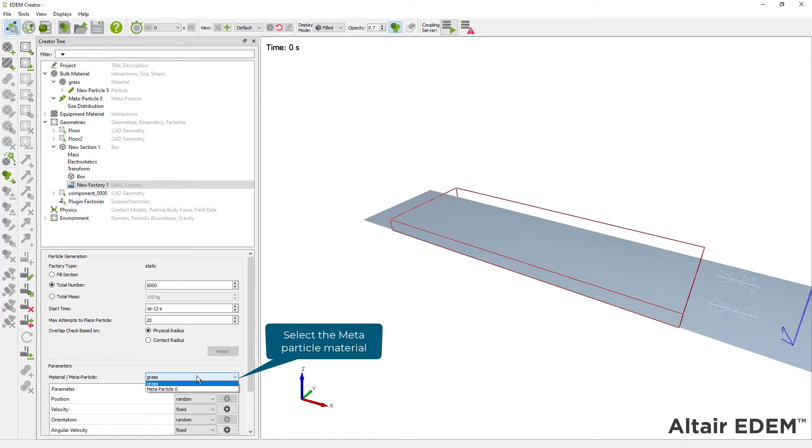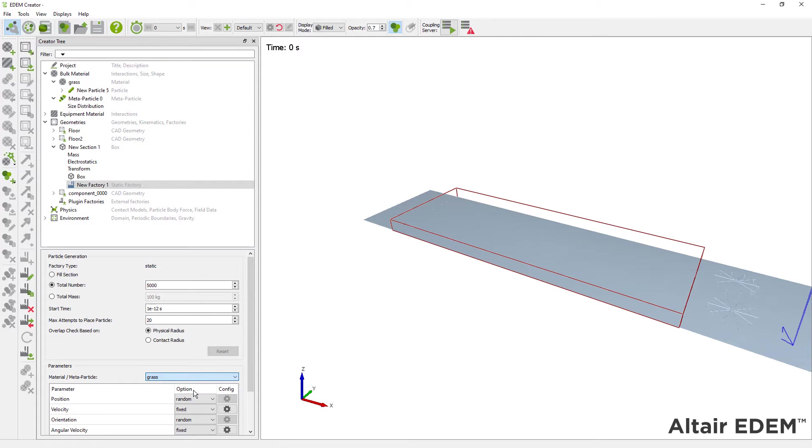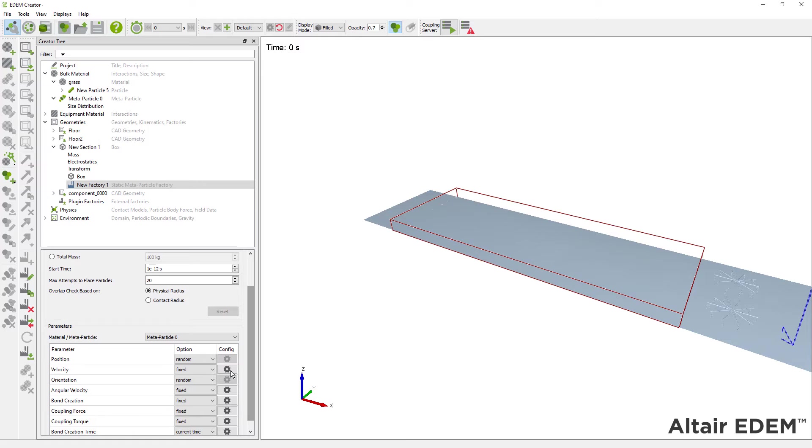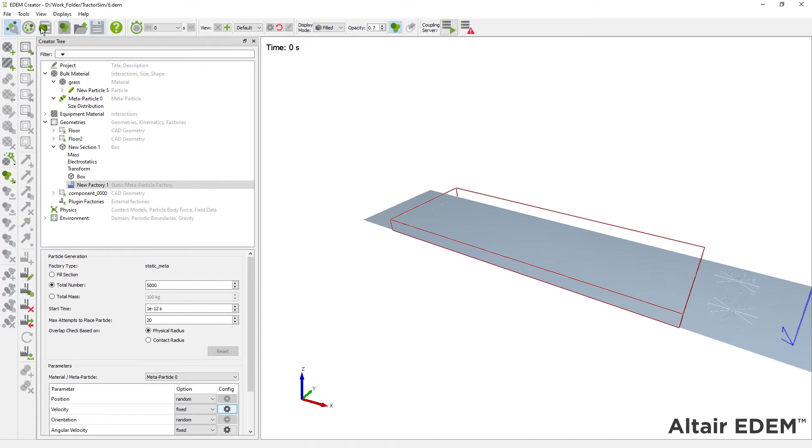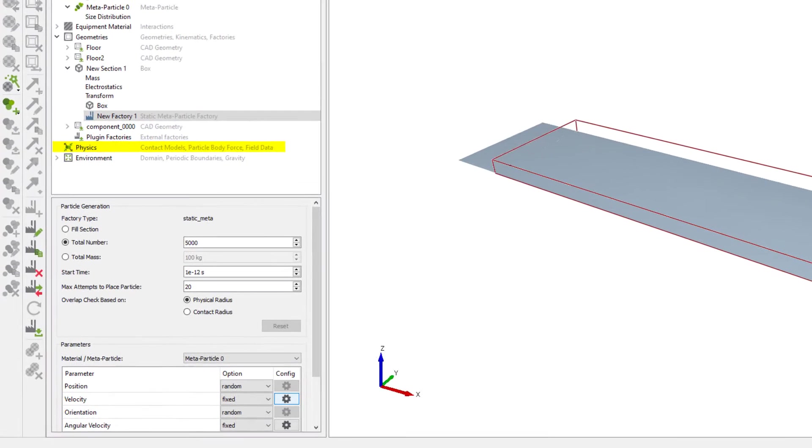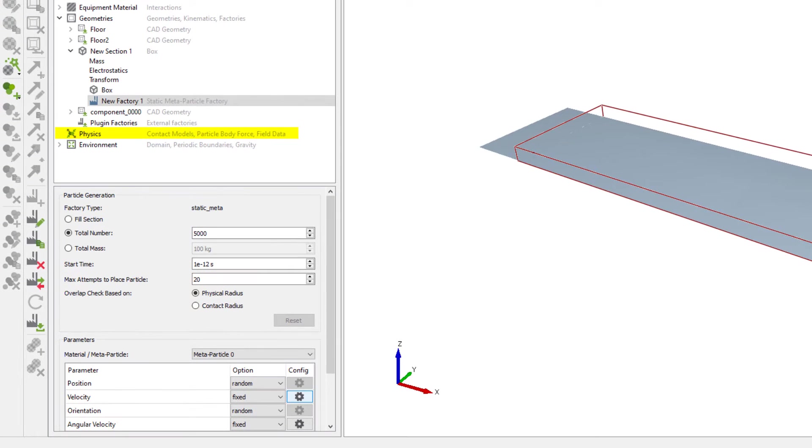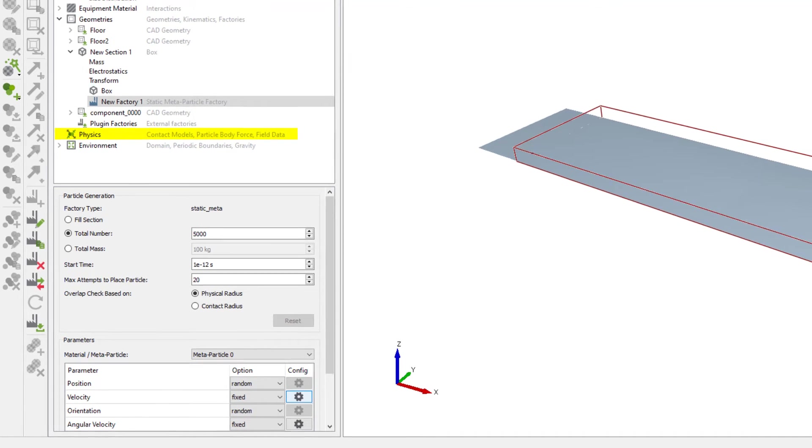For this example, it is simple, as we only have one type of metaparticle. There are 4 parameters that we can define, but for this video, we will keep the default values. Also, the physics models available for spherocylinder particles are the same as those for multi-fiber particles.